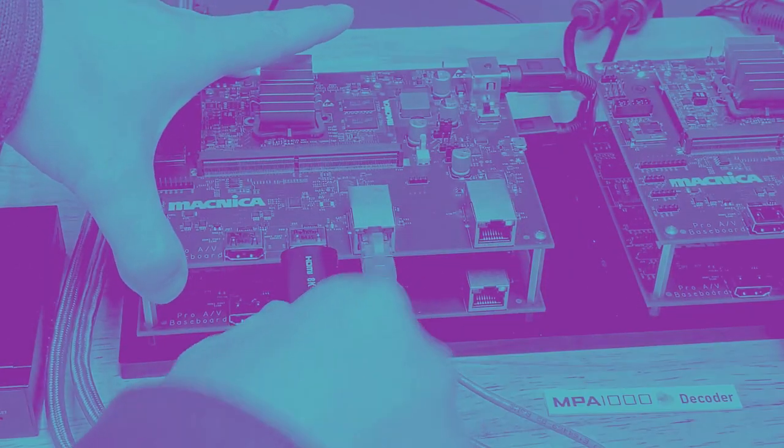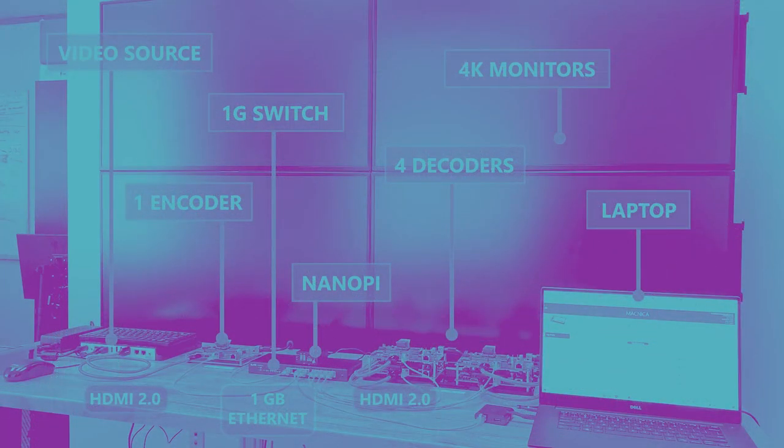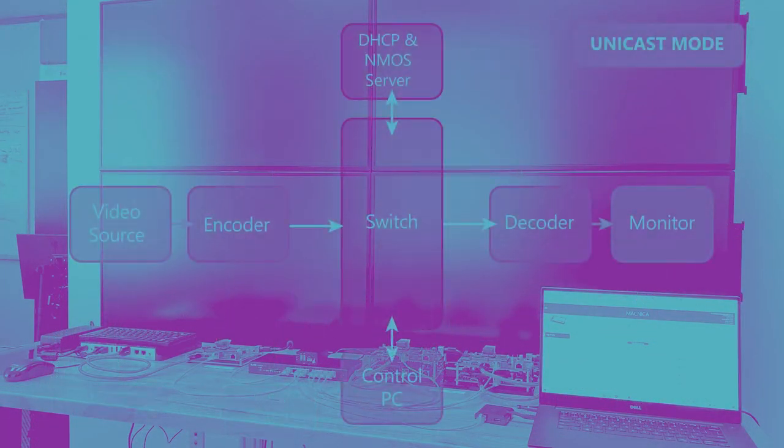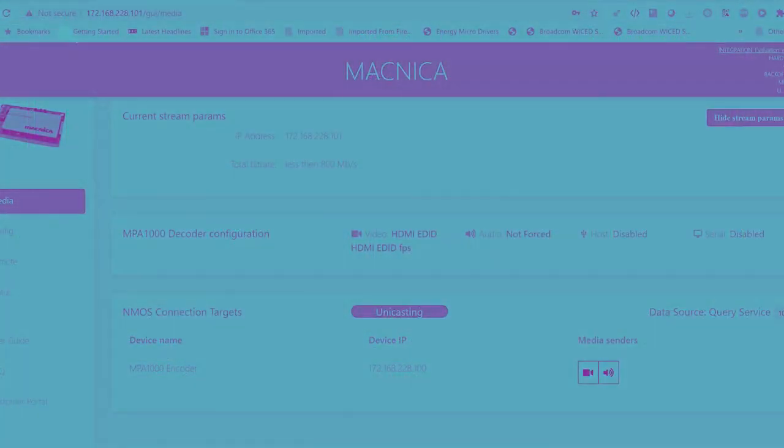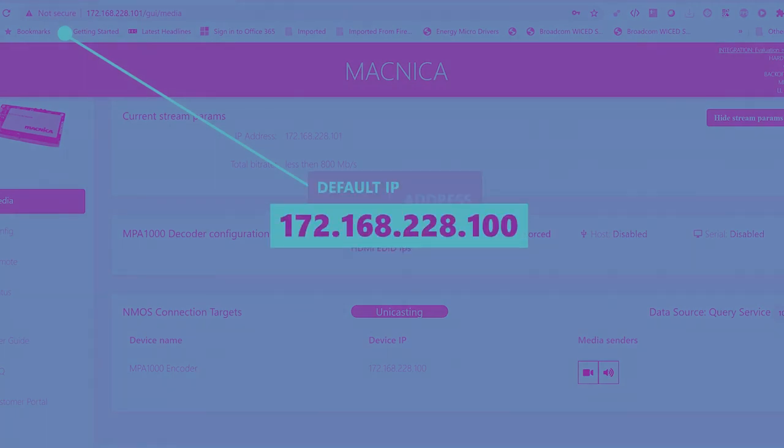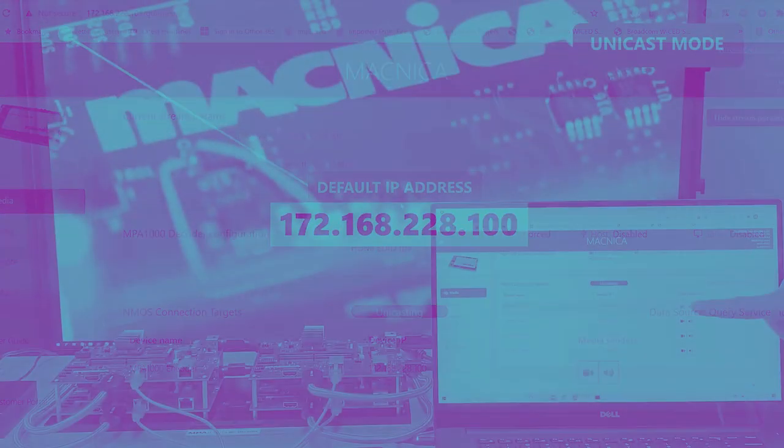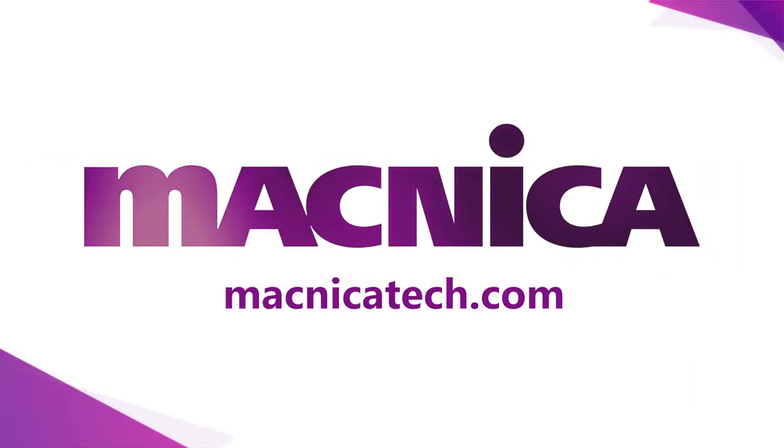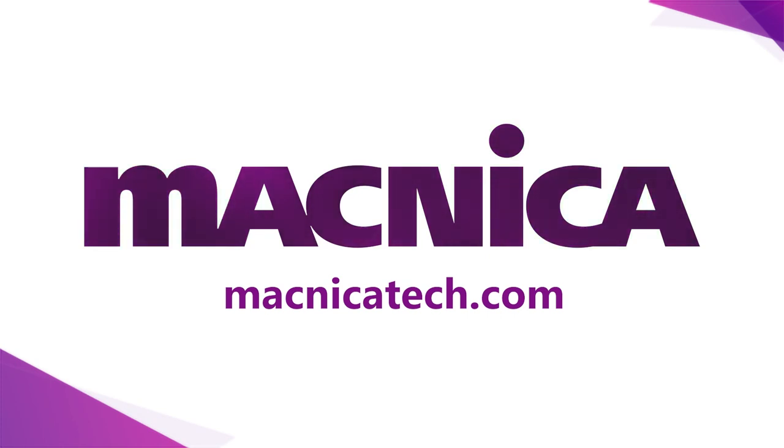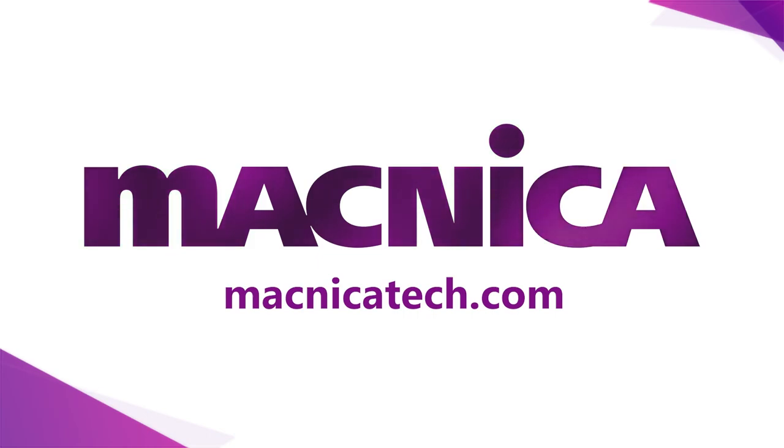We just scratched the surface of the MPA 1000 and we are releasing more videos to walk you through its features. If you have any questions, please contact us directly through our website macnicatech.com. Don't forget to subscribe or follow us so you don't miss the next video. Thank you for watching.